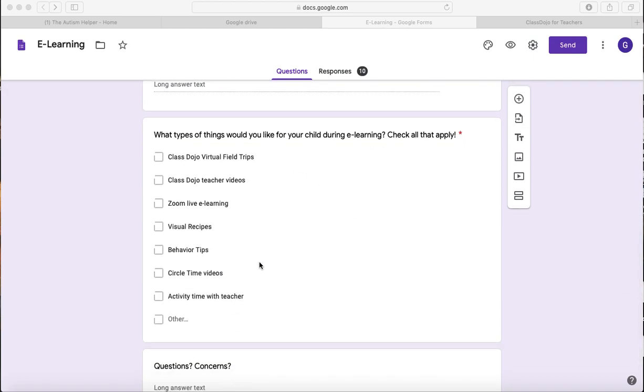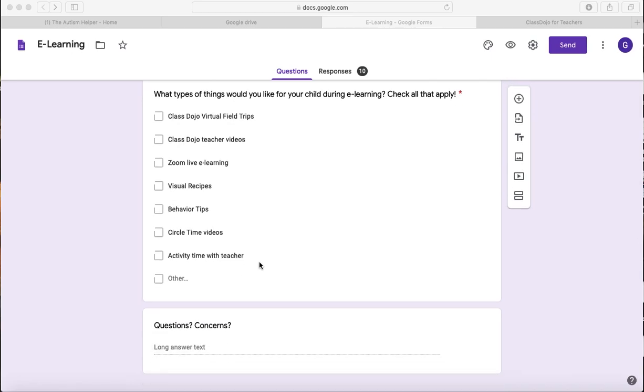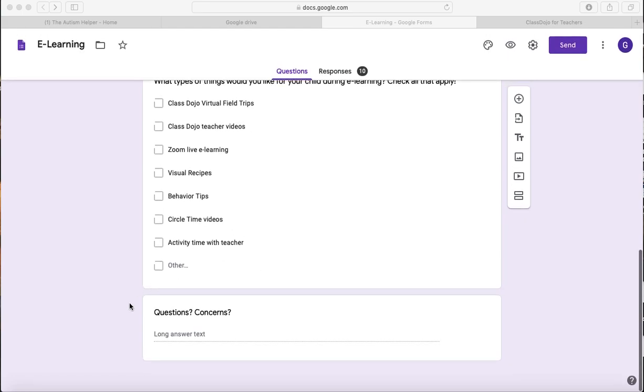And then I also put a little checkbox link here just to see what they're interested in seeing during e-learning. I can include things, put things on there that you can actually do, but it doesn't mean that you have to include them every day. And then a little box down here for questions and concerns.